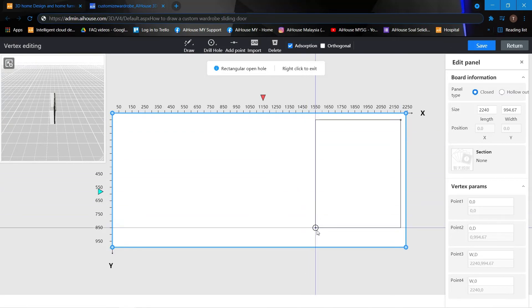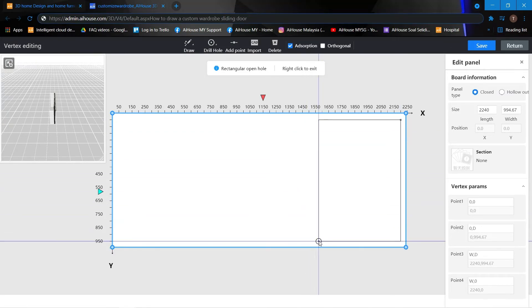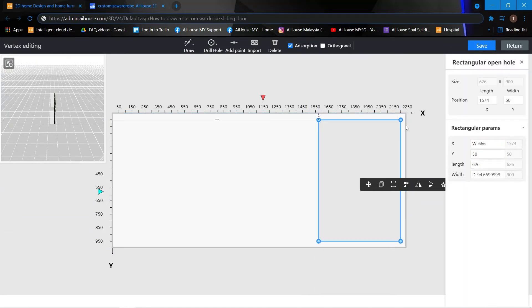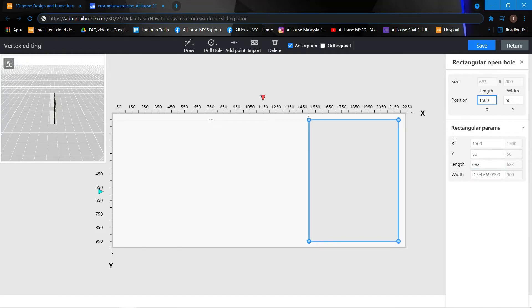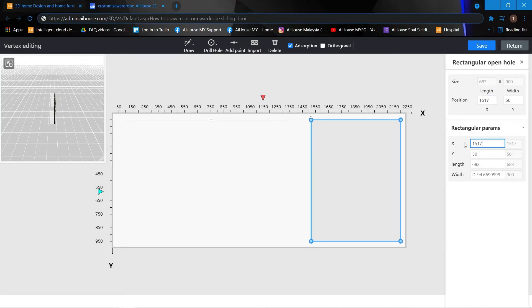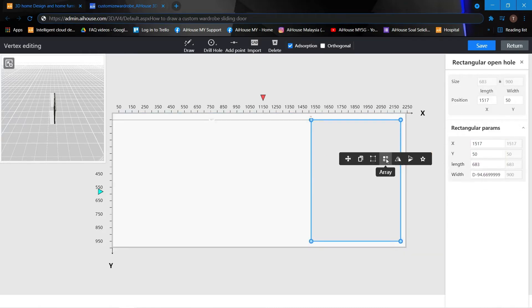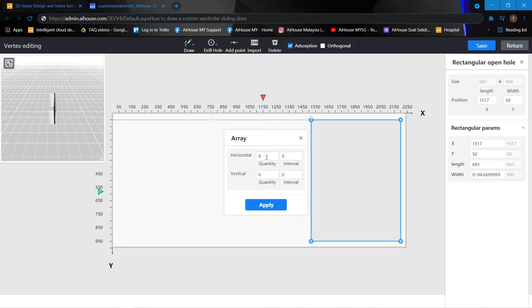Same thing — we can just click onto the rectangle and set our size. Over here 1500, then 100, so 1517.